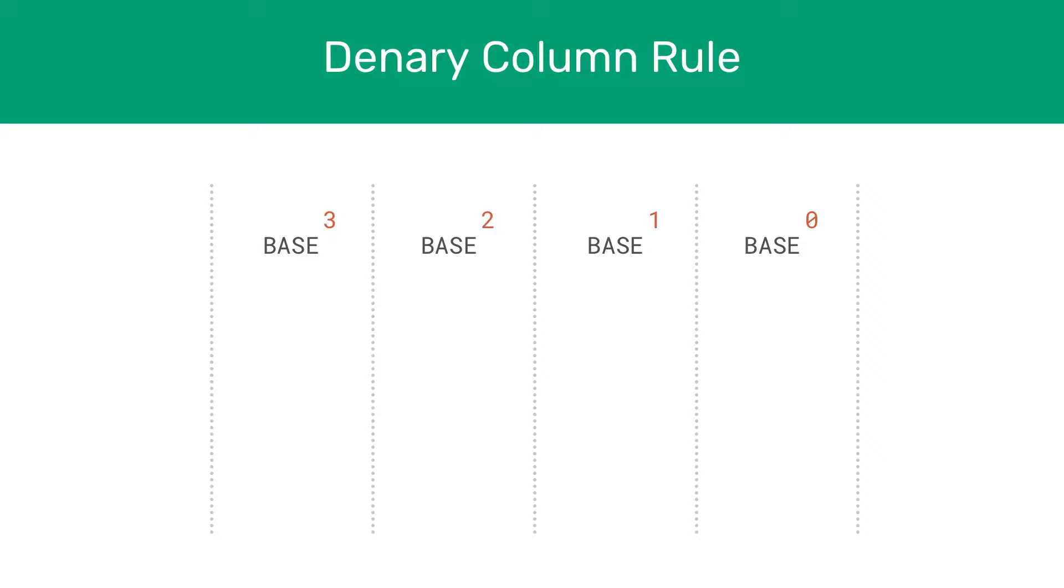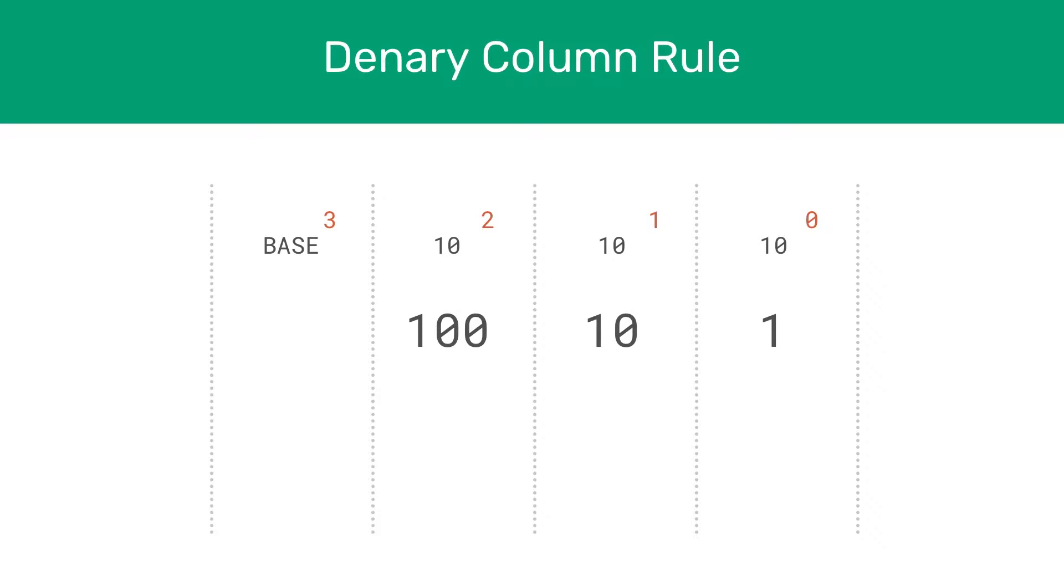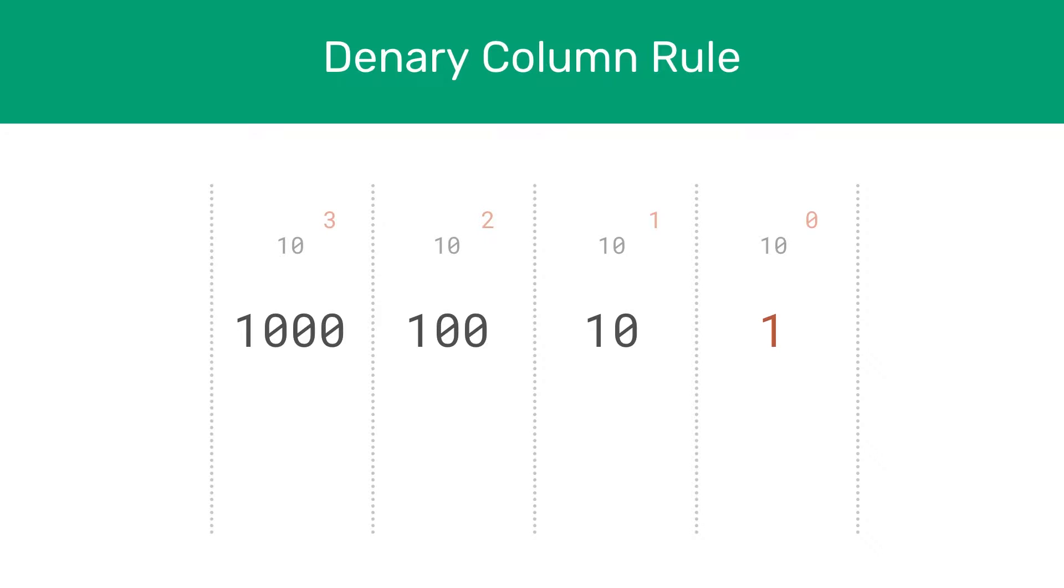So if we apply this to denary, which of course is base 10, we're going to have the following: 10 to the power of 0, which as we said earlier, is just 1. 10 to the power of 1, which is 10. 10 to the power of 2, which is 100. And 10 to the power of 3, which is 1000. So our column headers in denary, reading from right to left, are 1, 10, 100, and 1000. This is how we get our column headers in denary.